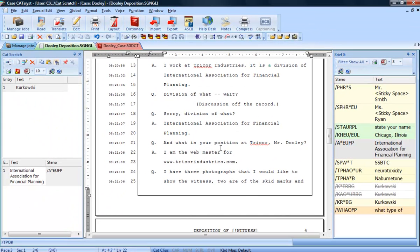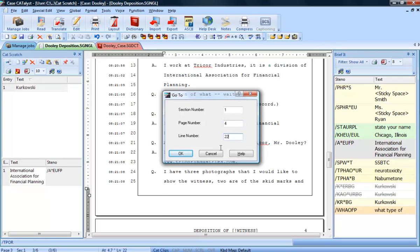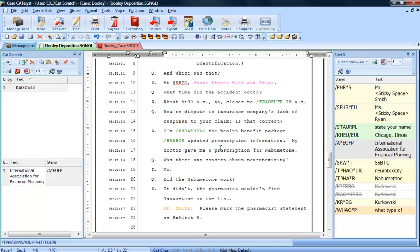You also have the ability to send text to the Cat Scratch pane. For example, a name of a medication, Nibumatone, was mentioned and you would like to send that to Cat Scratch for future reference.